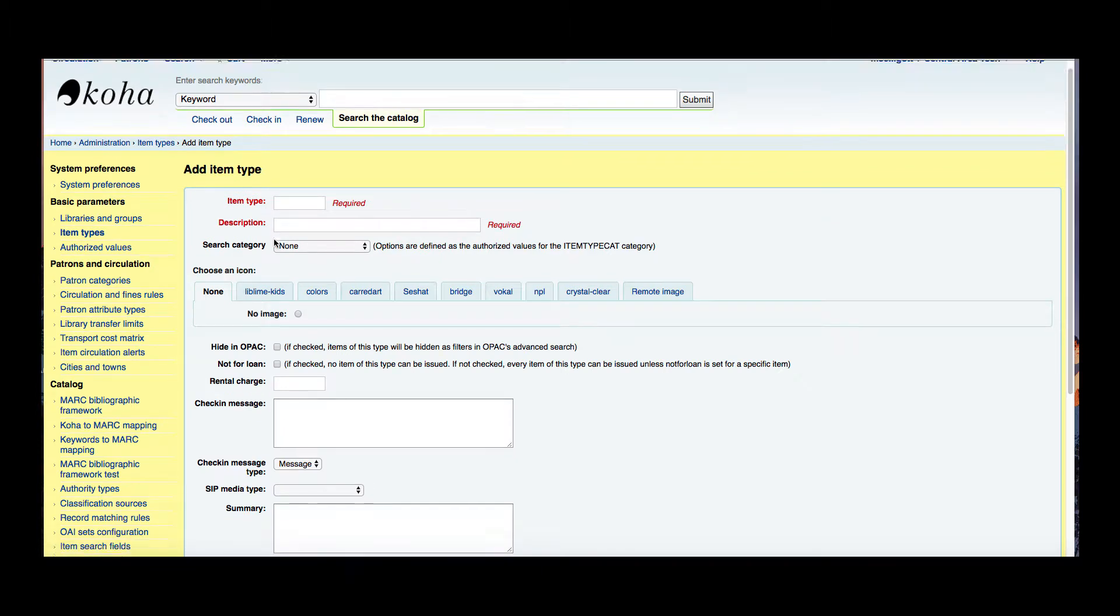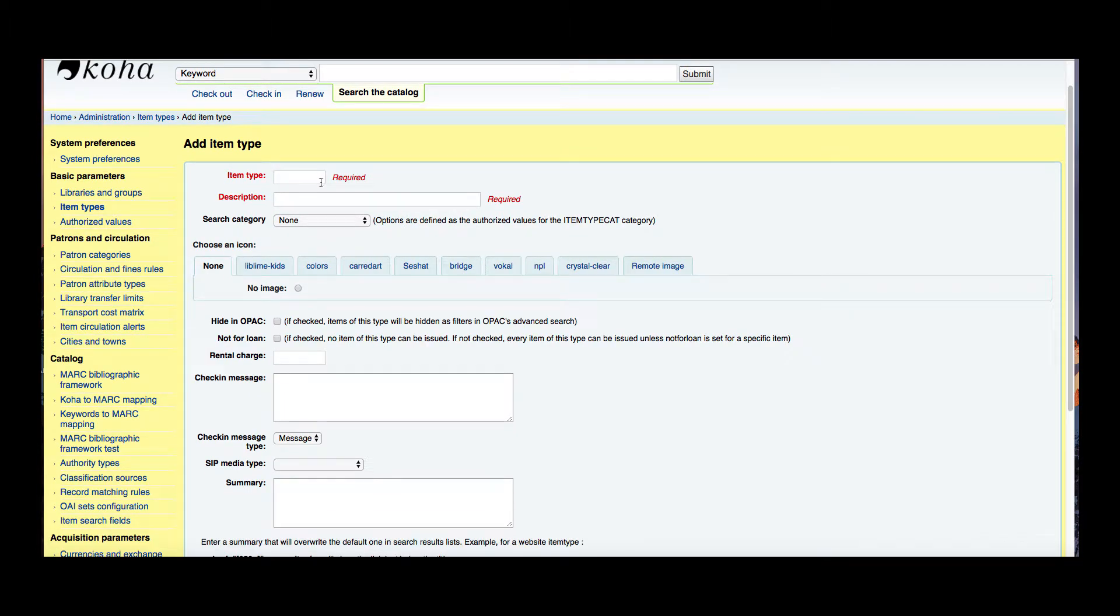Now these two item fields are required. Item type is like a code, so the code has to be 10 digits or less, contain no spaces and no unusual characters. If you did want to put a space you could do like an underscore, but we'll try to keep it 10 characters or less to avoid hassle in the back end.